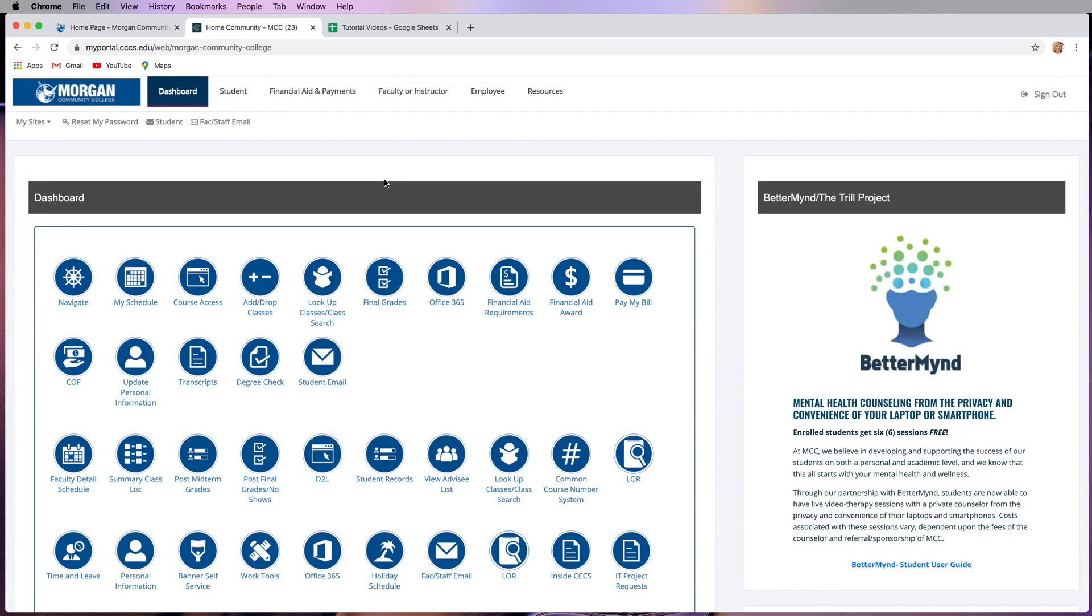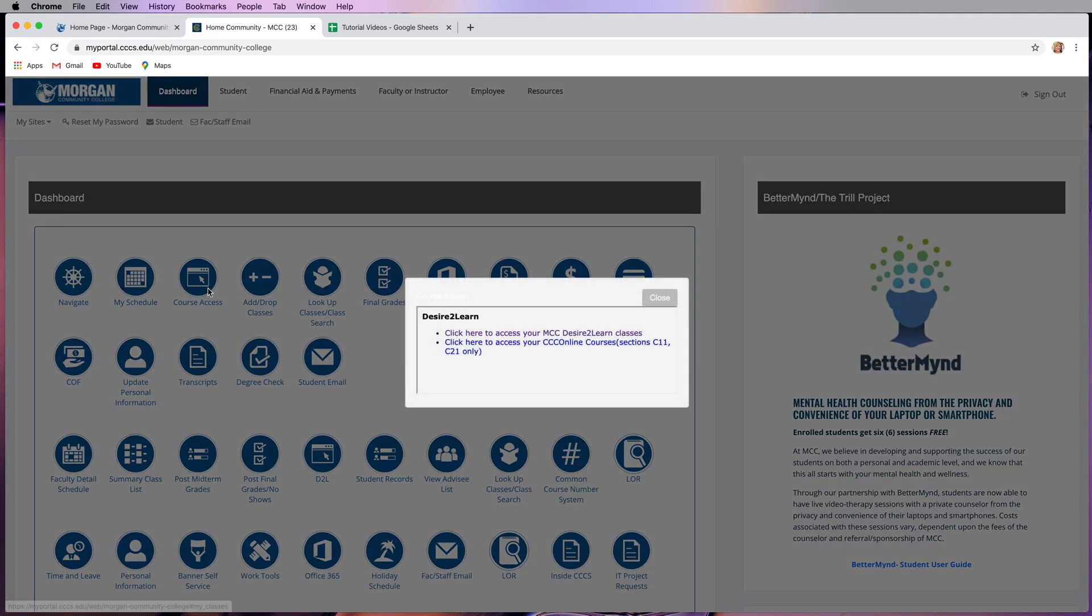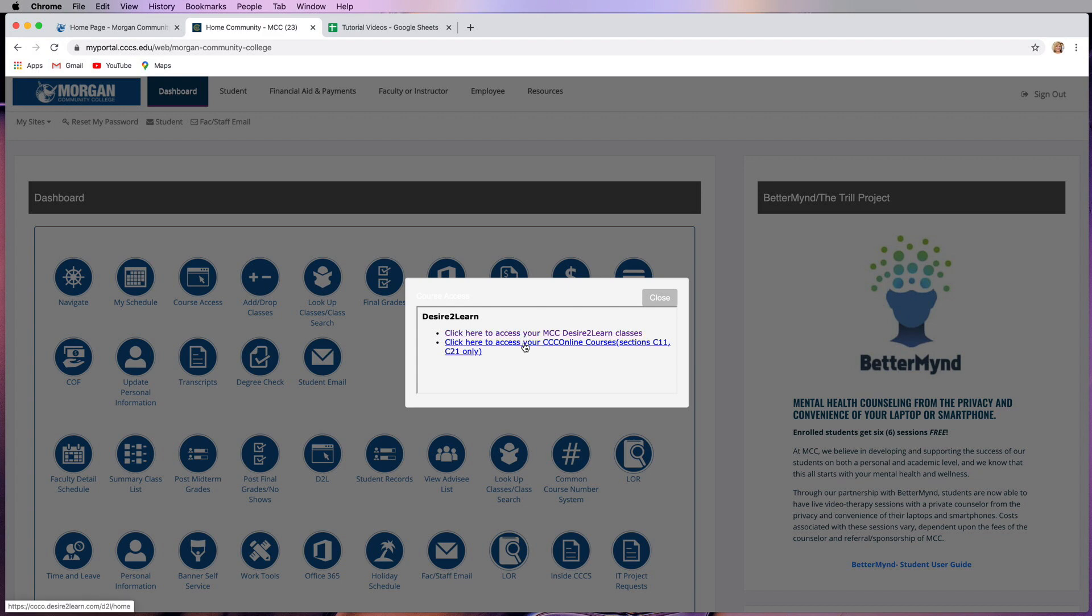Once you get logged in, you'll see the dashboard for My MCC. In the icons on the dashboard page, you should see the button for course access. Click that button and it'll bring up two links: one to access your MCC Desire to Learn classes and the other to access your CCC online courses.